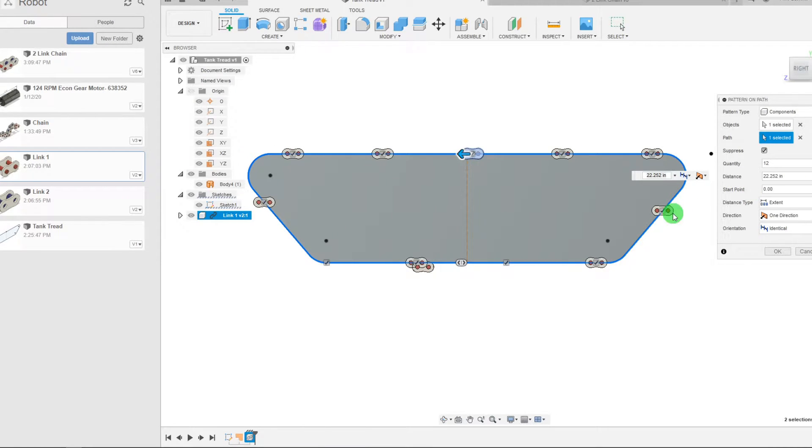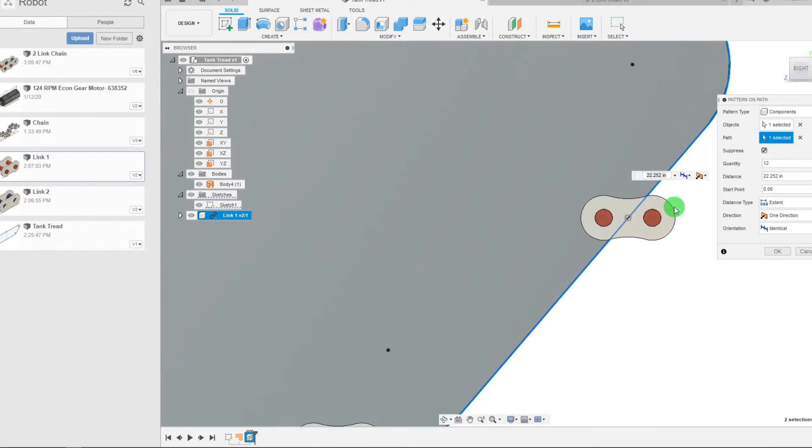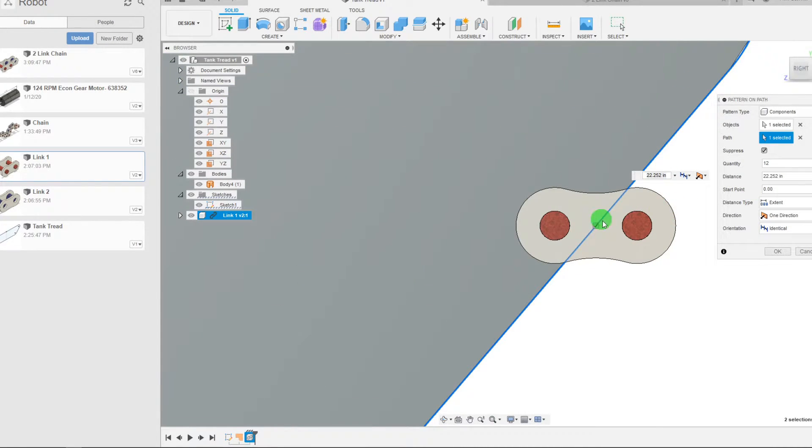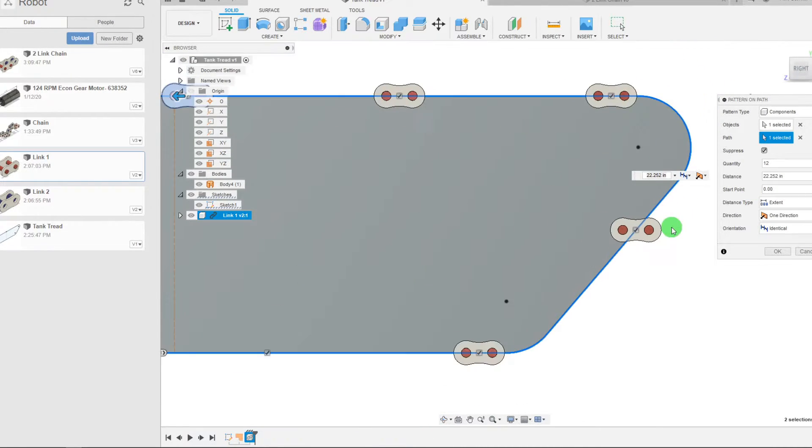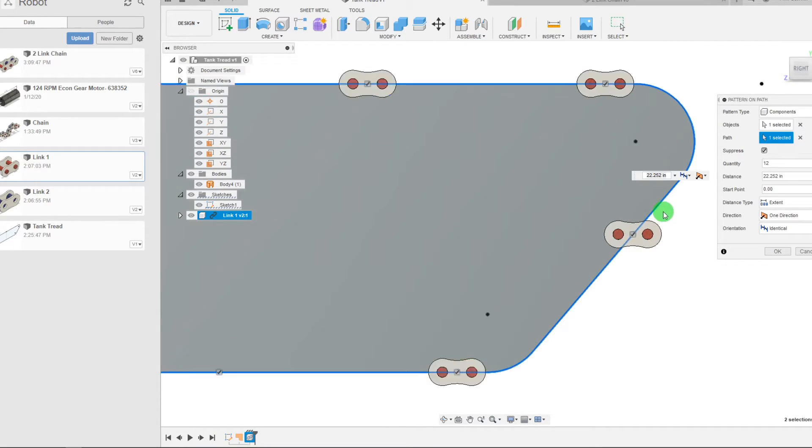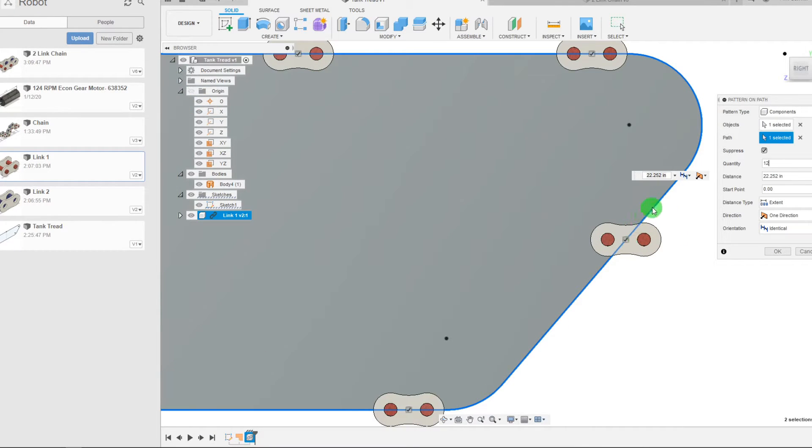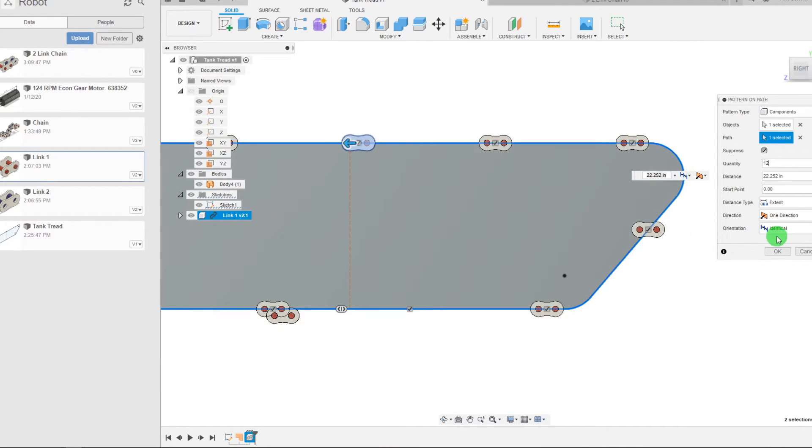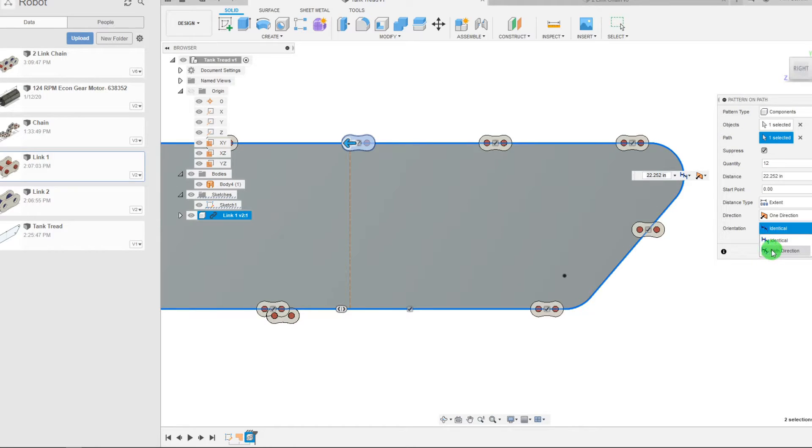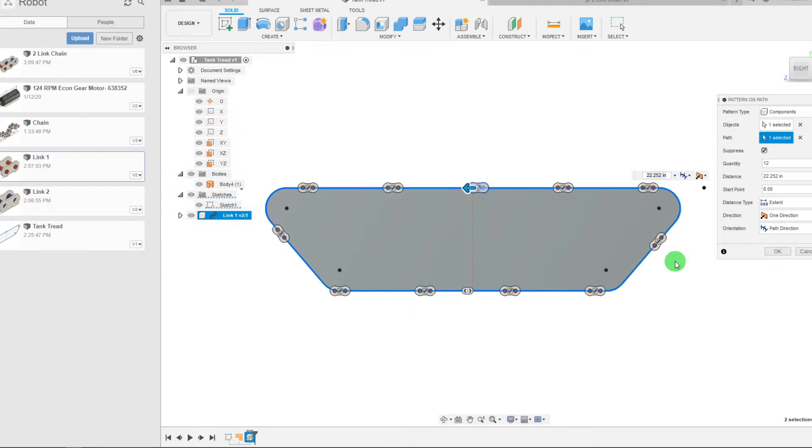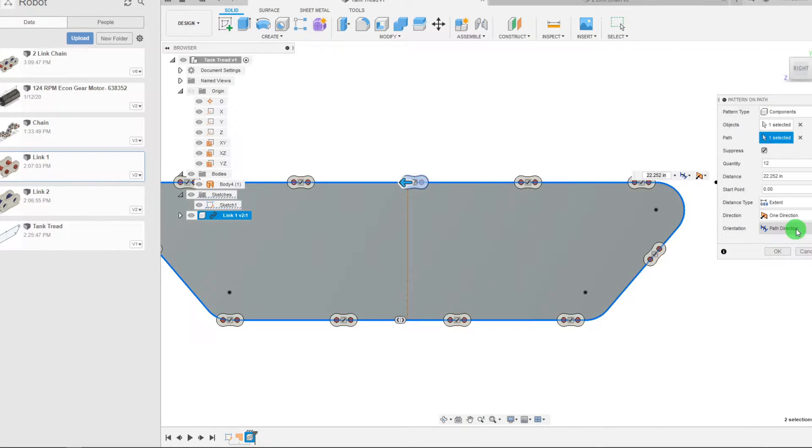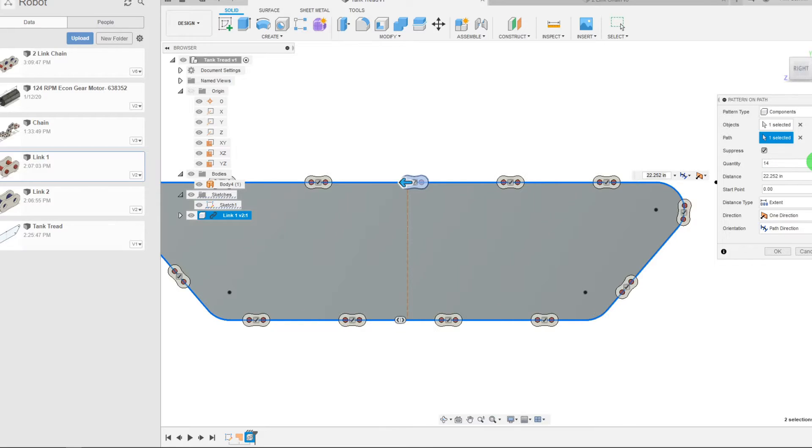If you look closely here you can see that this one is actually horizontal and it's not following the path. But what you can do is you can come to orientation, change that, make it path direction. Now it's turned in the direction of the path.